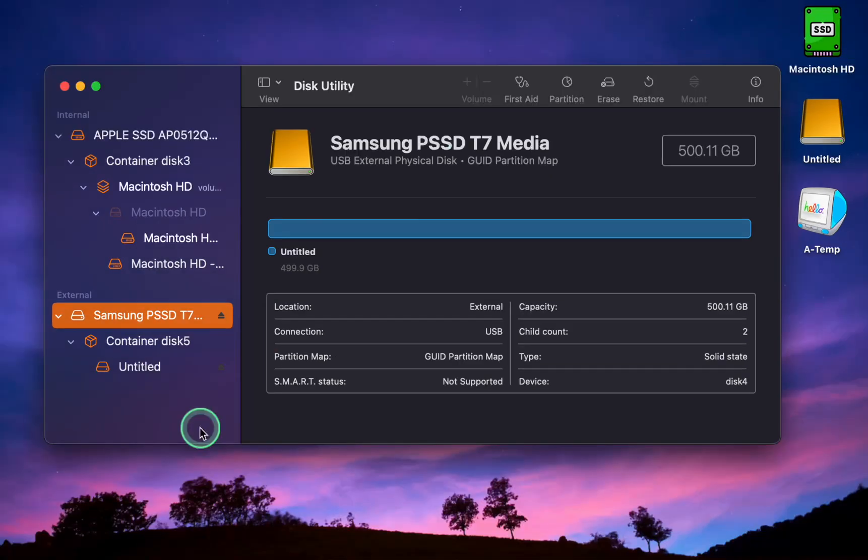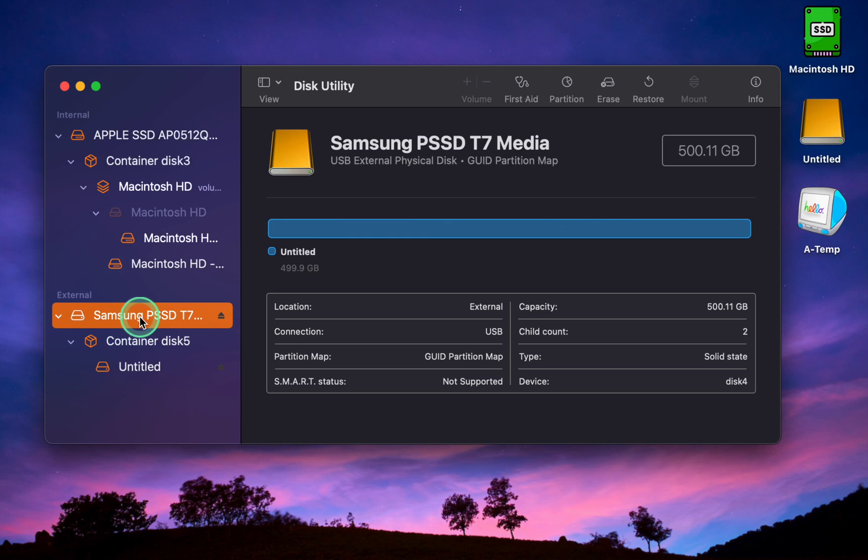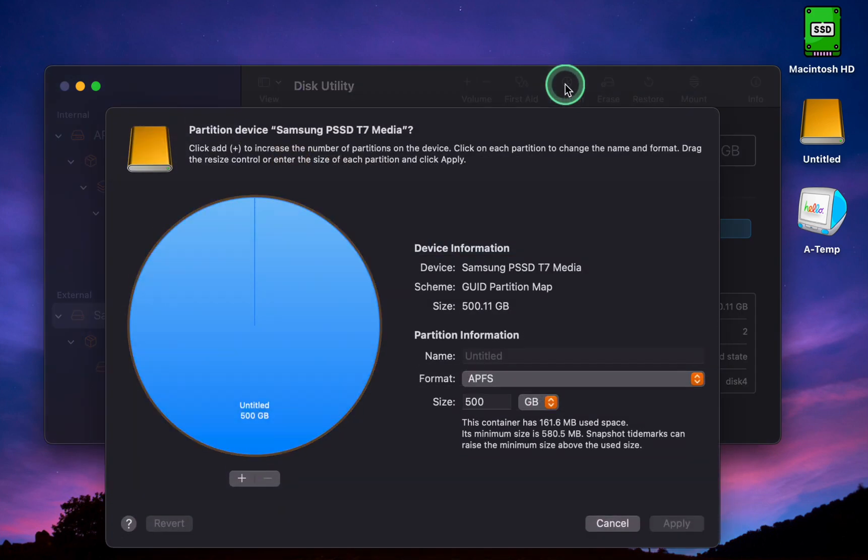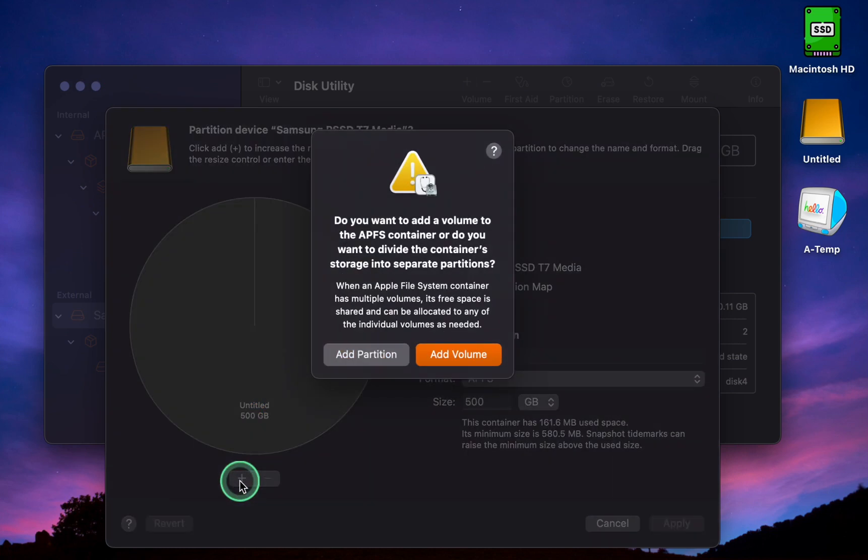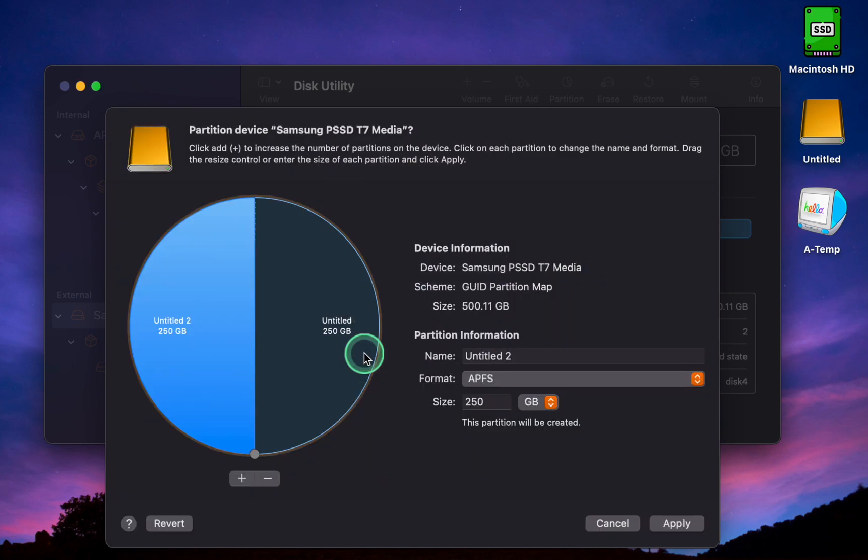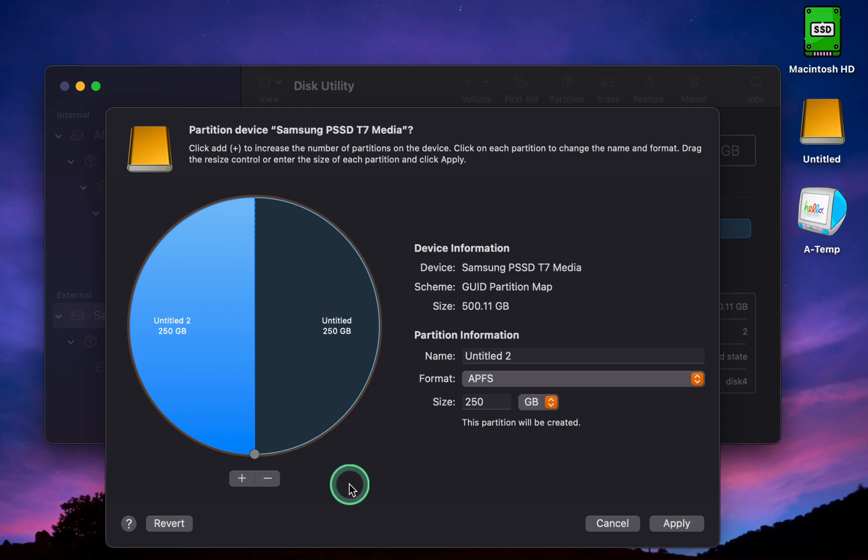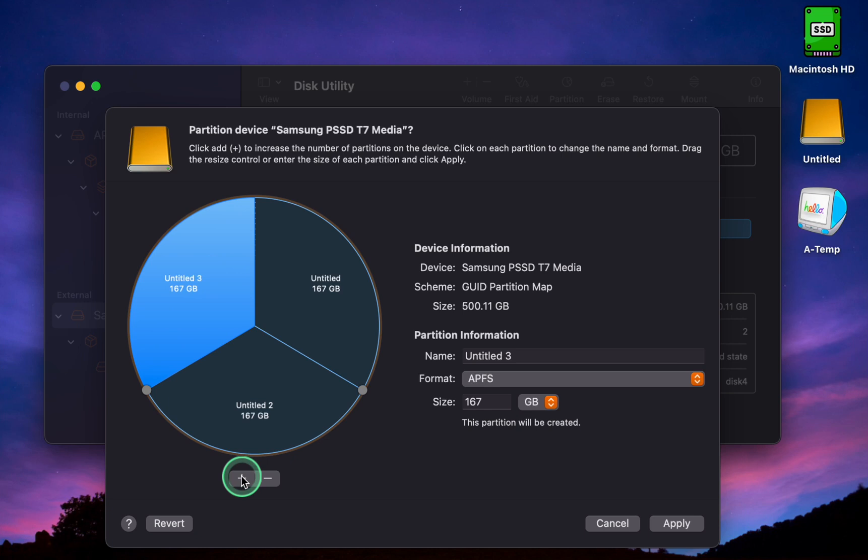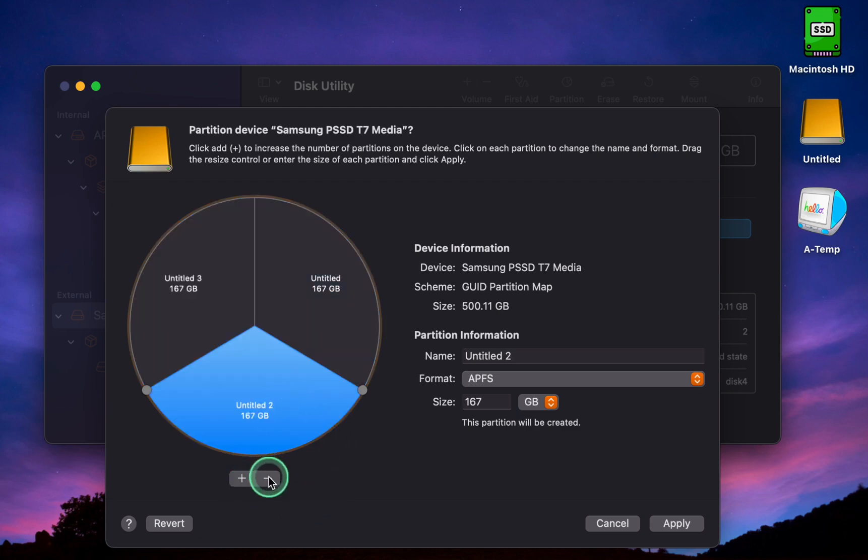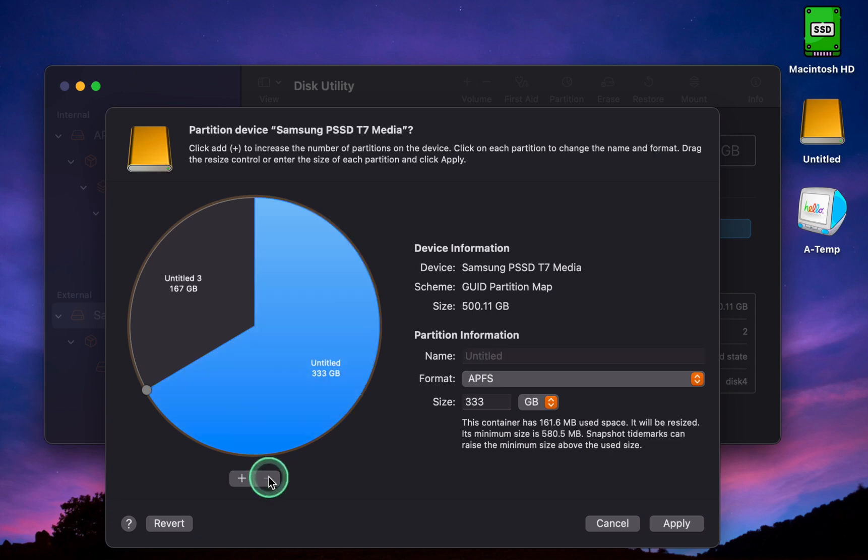To create partitions, first select your external disk and click Partition. Next, click the plus button and then click the Add Partition button. In my case, the Disk Utility app automatically divided my SSD into two equally sized partitions. To add one more partition, click the plus button. To remove a partition, select it and then click the minus button. Clicking the Revert button will undo any changes you have made during this session and take you back to the initial state.